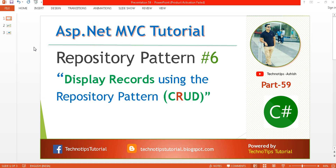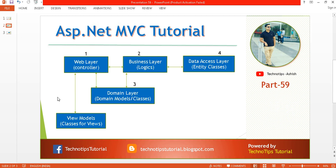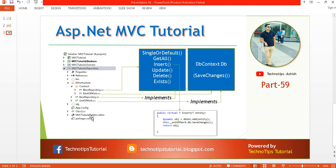Welcome, this is Ashish Tiwari and you are watching TechnoTips ASP.NET MVC tutorial. This is part 59 of the video series and part 6 for the repository pattern. Here I'm going to demonstrate how to display records using the repository pattern.